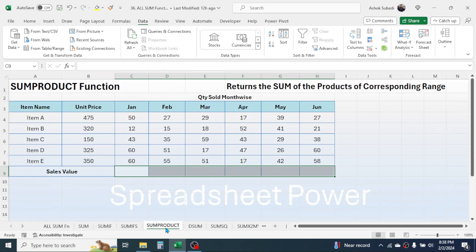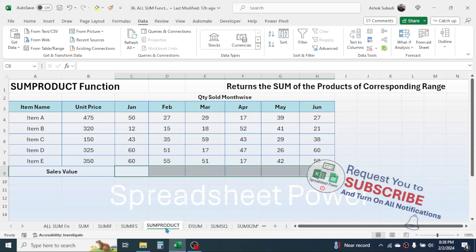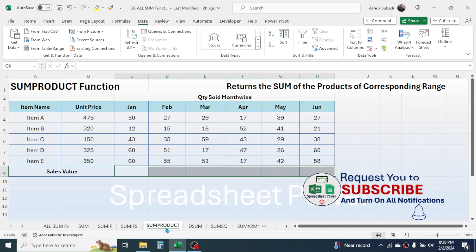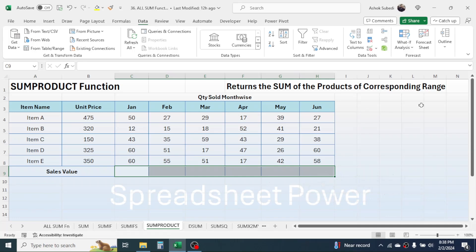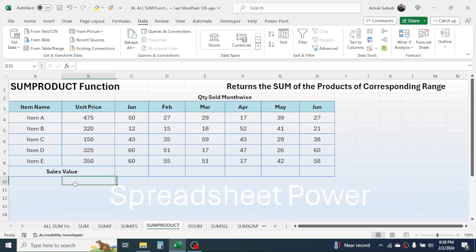Now let's go to SUMPRODUCT. The SUMPRODUCT function is used for getting the sum of the products of corresponding ranges. If you have multiple ranges and your requirement is to multiply every single value of the corresponding ranges and then add all the results of the multiplication, you use SUMPRODUCT. Here I have item names, unit price, and quantity sold in different months, and I need to calculate the sales value for every month.